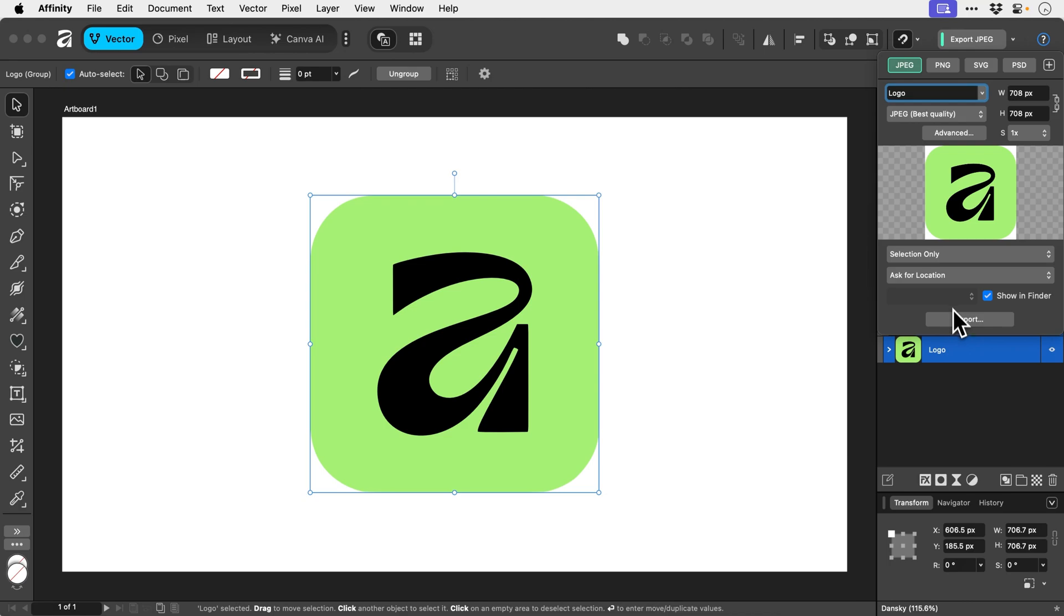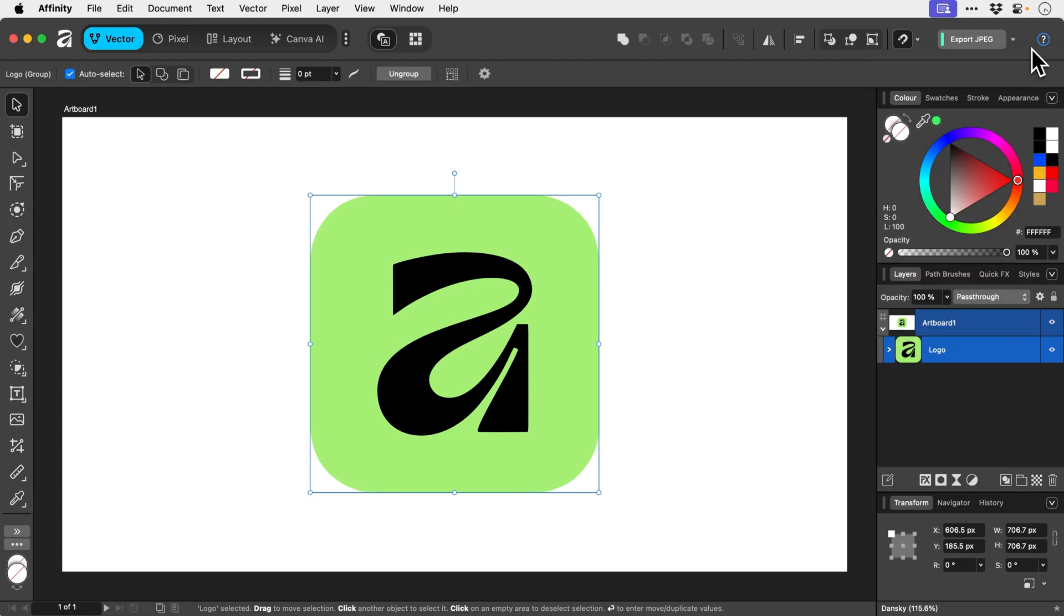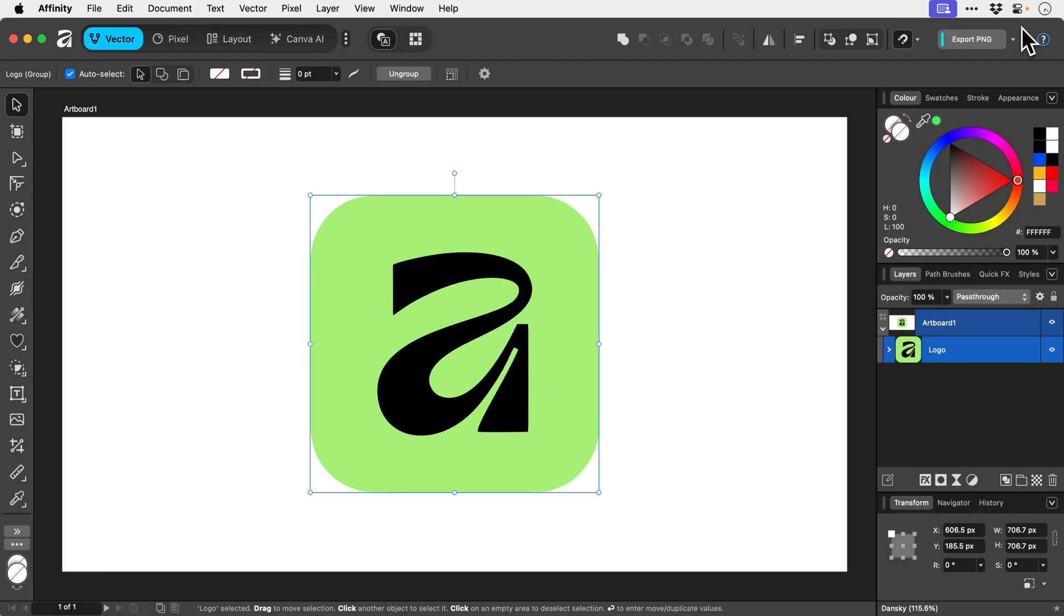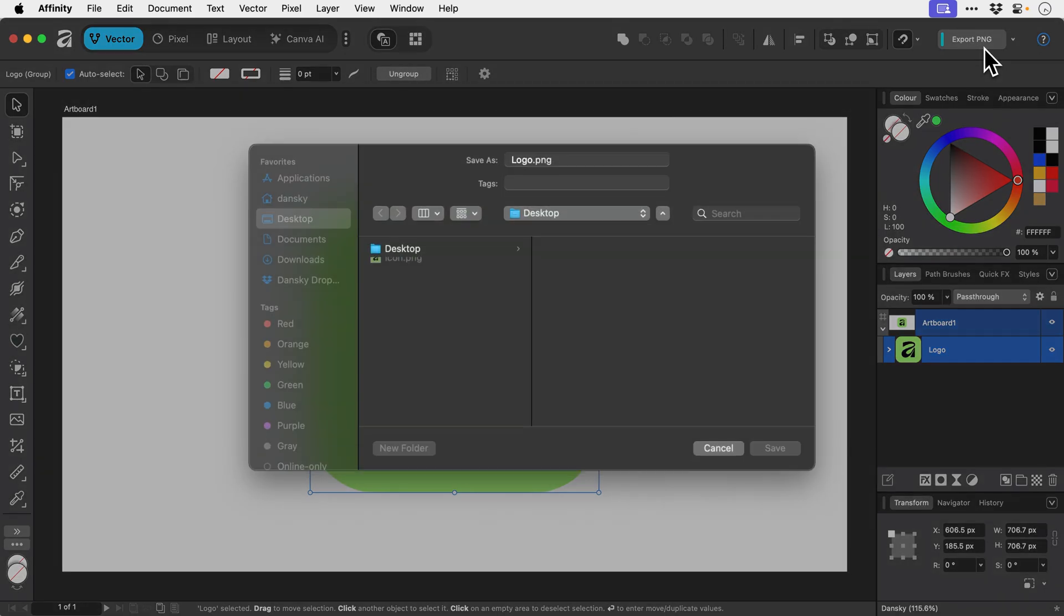And then we can click export and then choose where we want to save it. But the great thing about this is, as you're working, if you just need to do a quick export, all you've got to do is pick your format and then just go and click this.